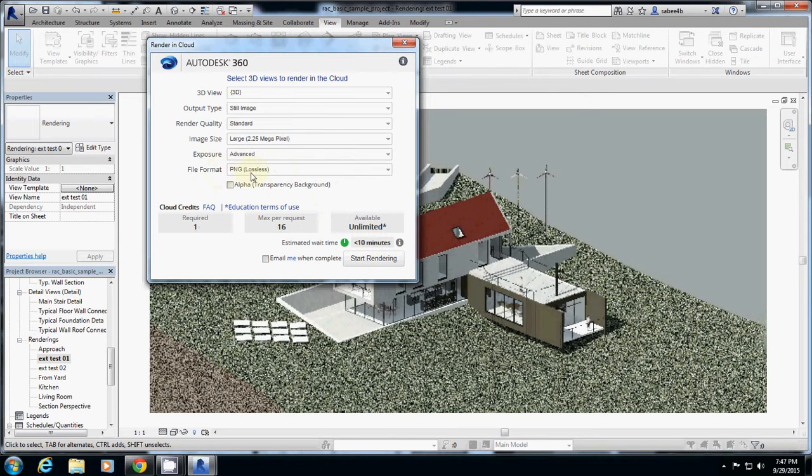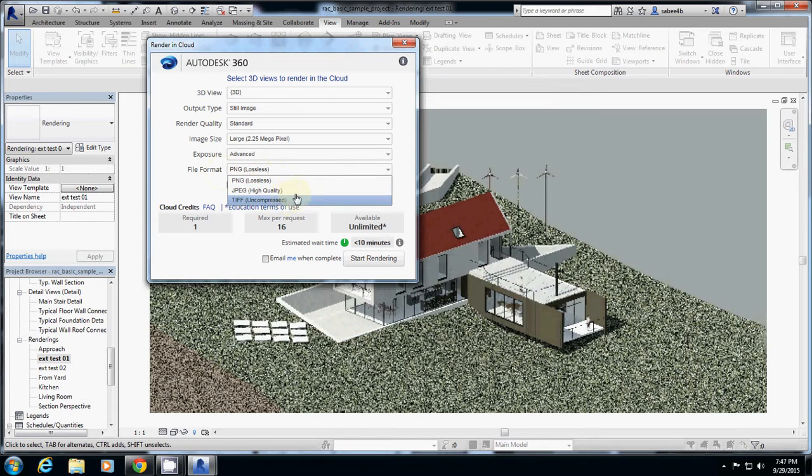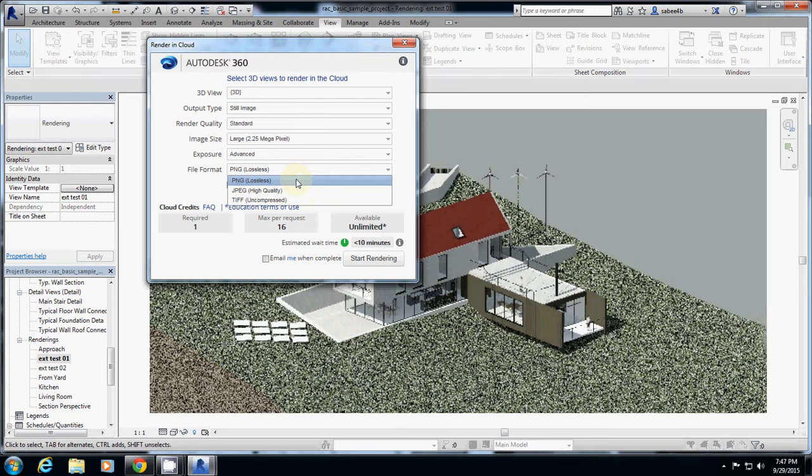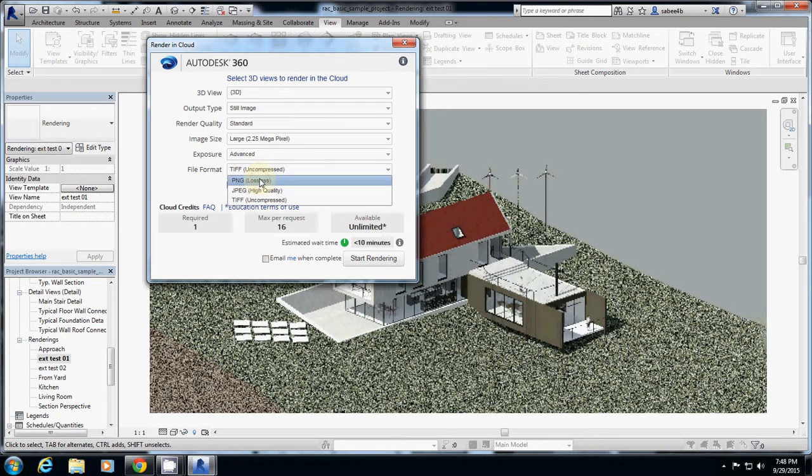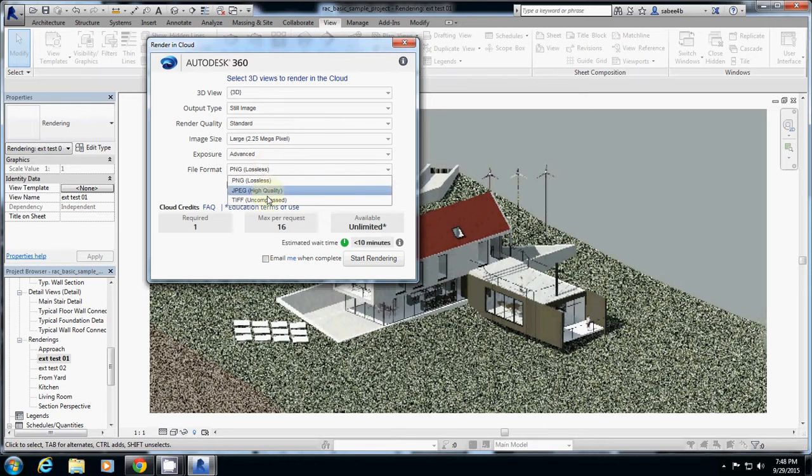And then you can actually change the setting to PNG, JPEG, or TIFF. I would rather recommend PNG, or TIFF. Let's check how it influences the waiting time. So it does not really change that much. I would either use PNG or TIFF, but I would rather use TIFF.